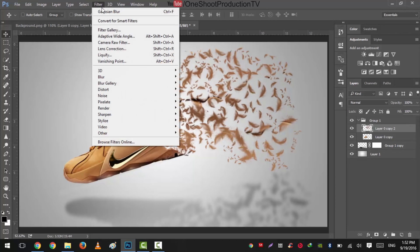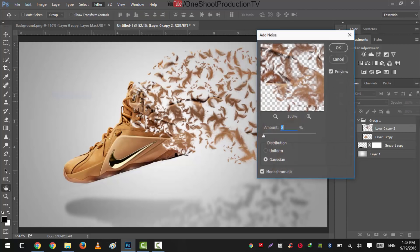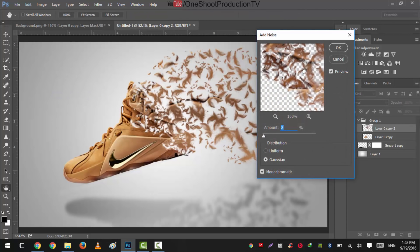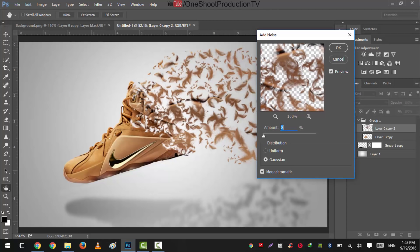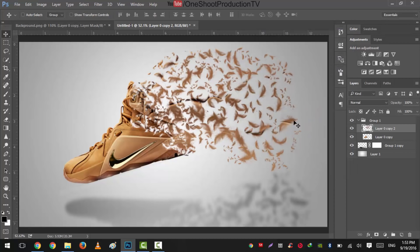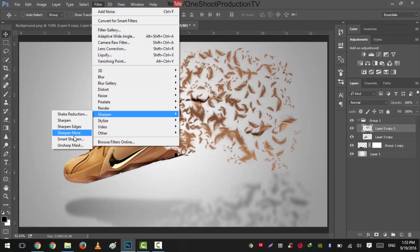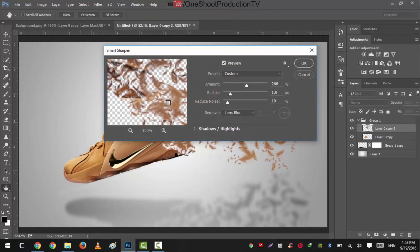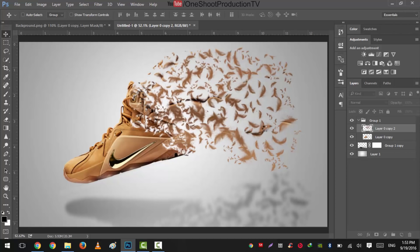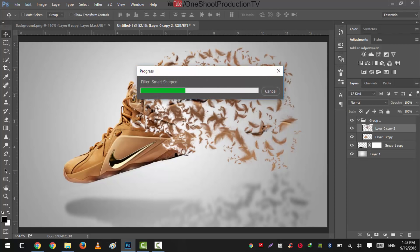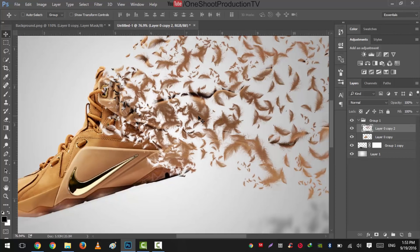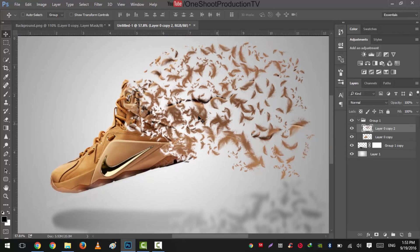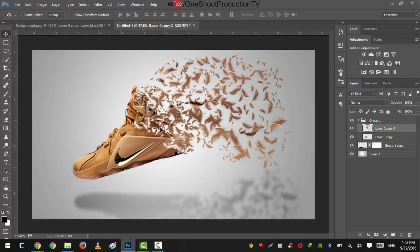And go to Filter, Noise, Add Noise. The detail is the amount is 2%, it is Gaussian. So hit okay. Go to Filter, Sharpen, and Smart Sharpen, and they will go to 260 and hit okay.